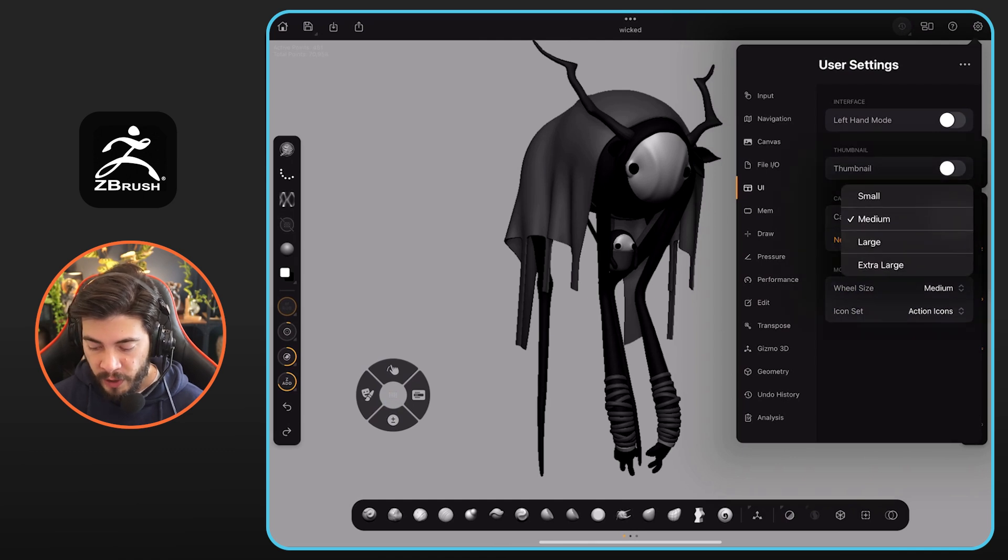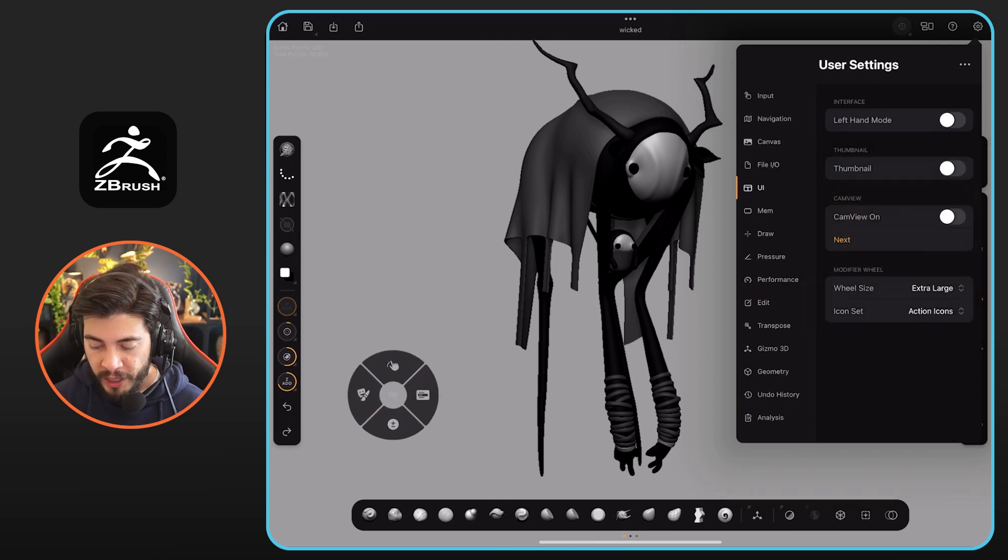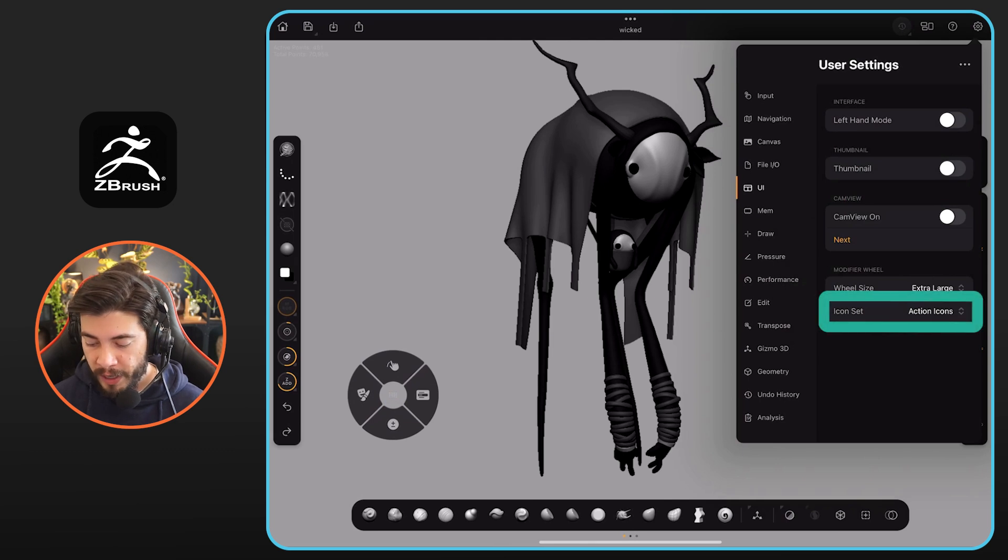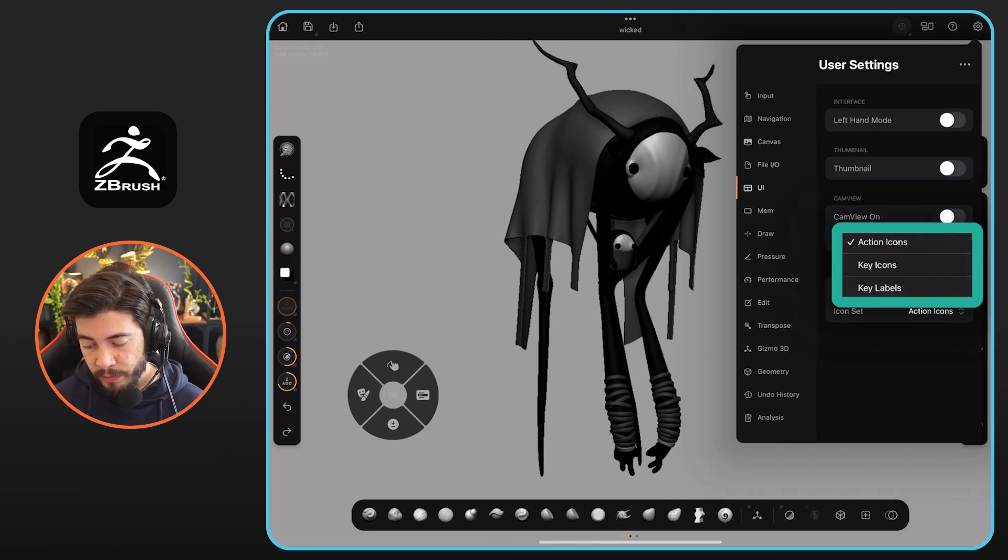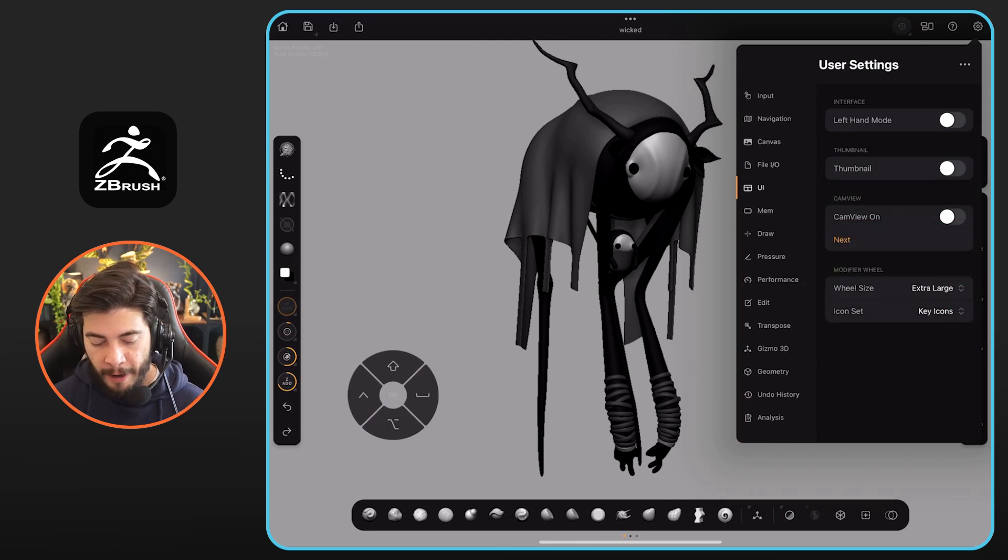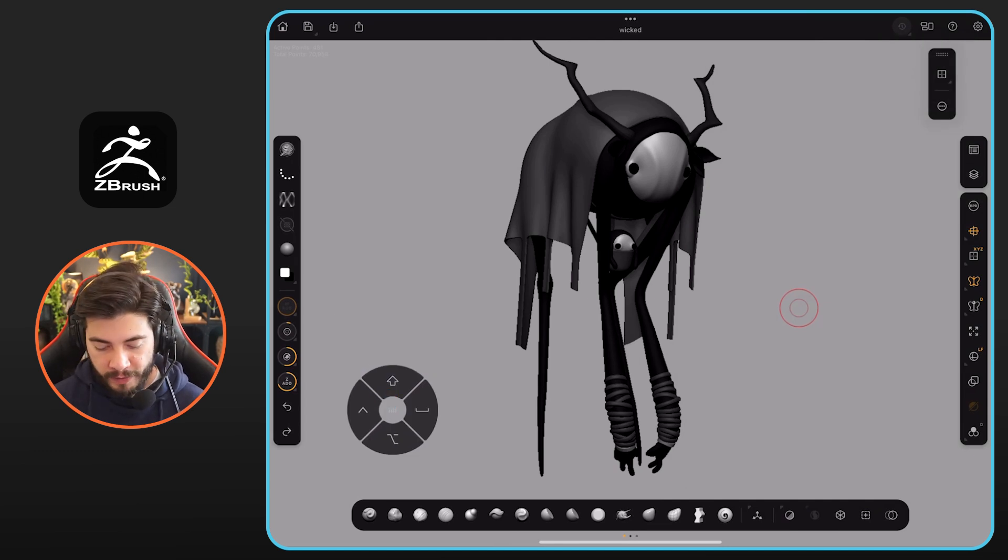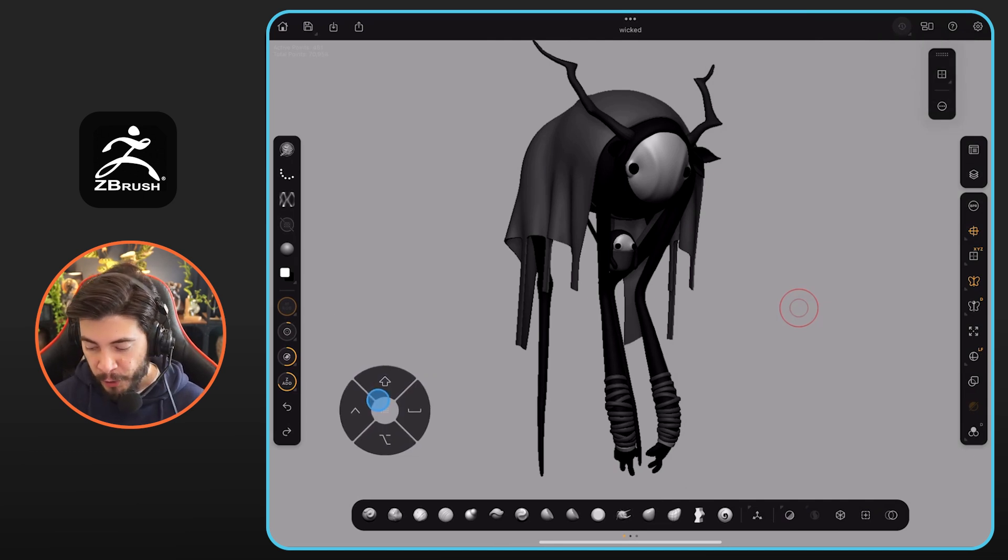I prefer to have it at medium, but you can go for small or extra large. The other thing you can do with this little wheel is to change from action icons to key icons. This resembles what you have on Mac, for example, the command key I think it's called. I don't use a Mac.